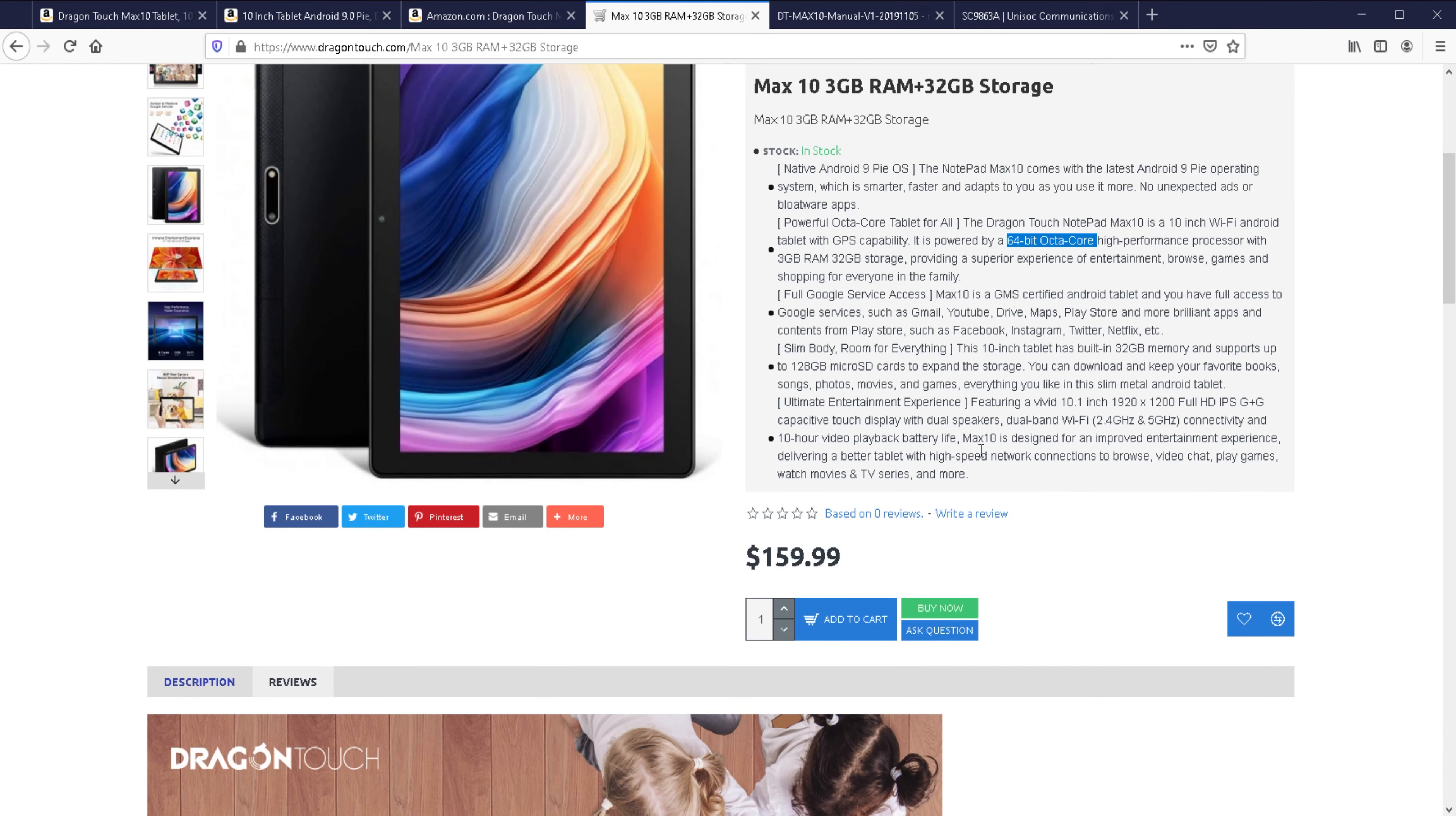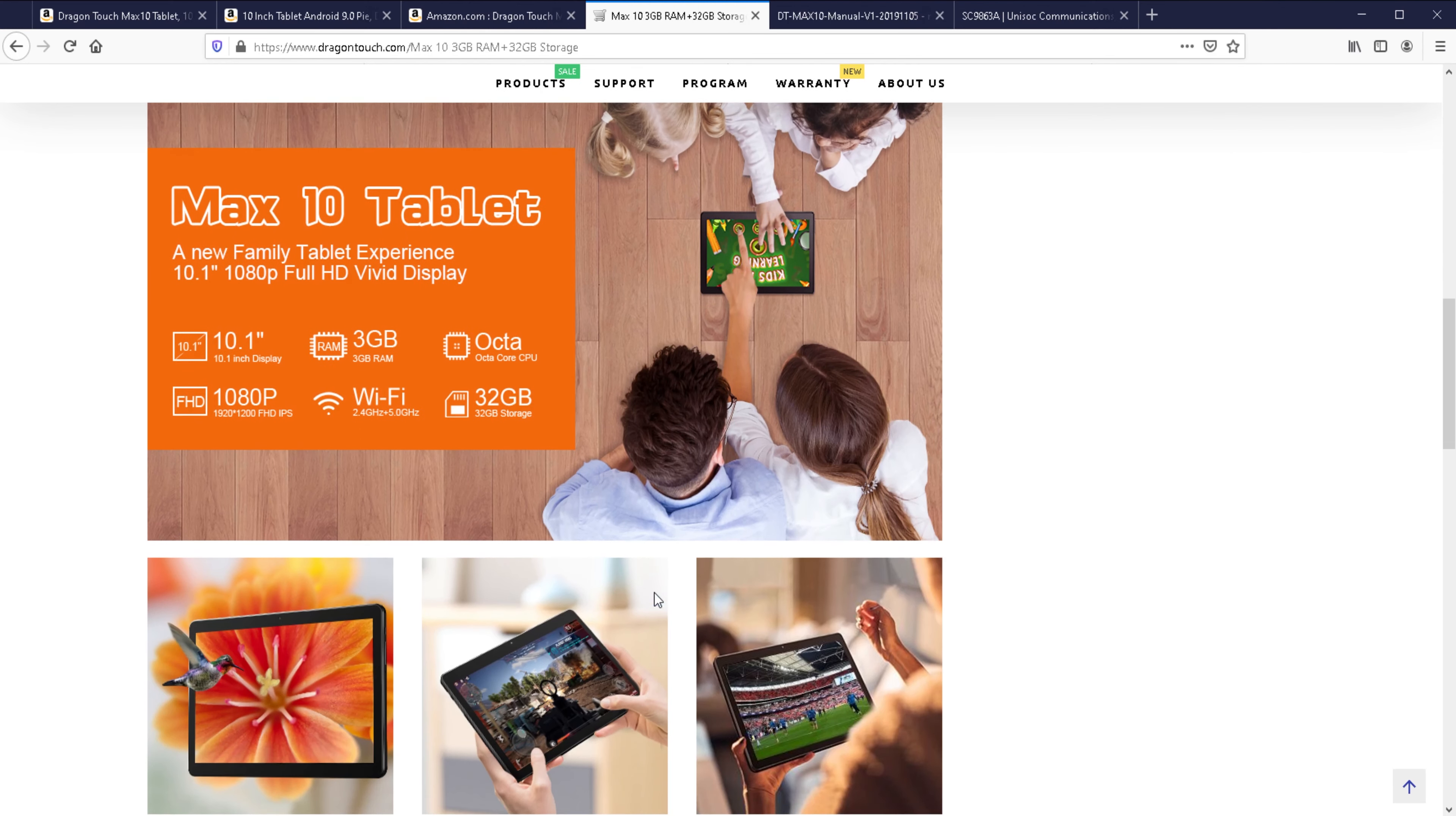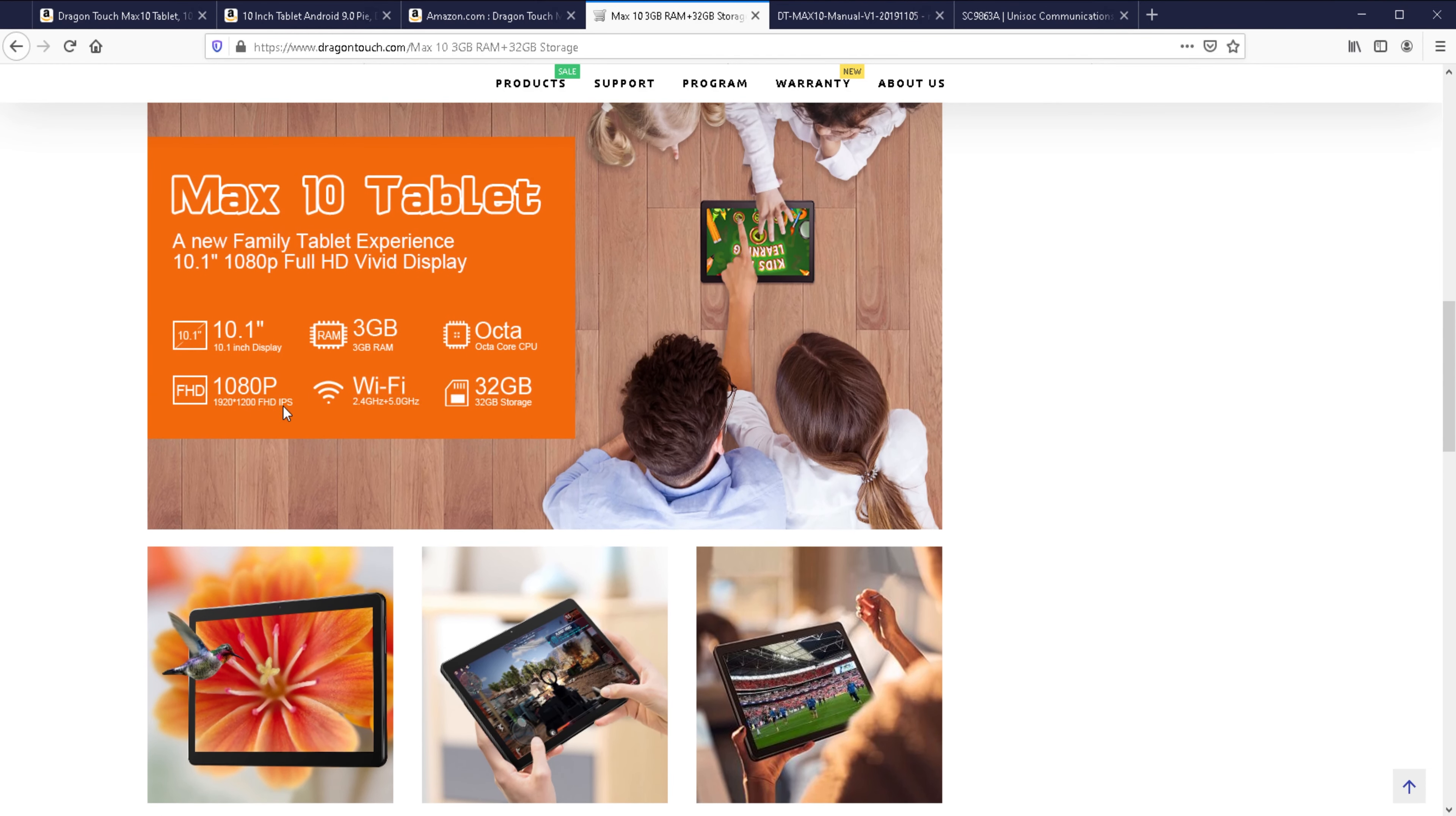There is a little bit of misinformation here because it says 10-hour battery life but elsewhere it actually says 10-hour video playback battery life. In the manual, it actually says 8 hours of music, 5 hours of video, 5 hours of web browsing. My guess is probably like 3 to 4 hours realistically, but we will see that. I will try that out and see how bad it is or how good it is.